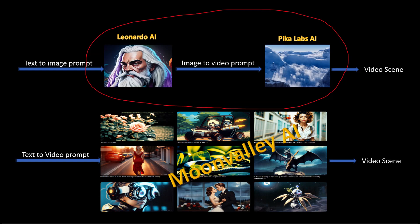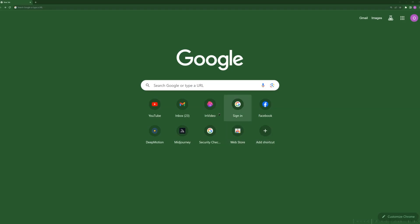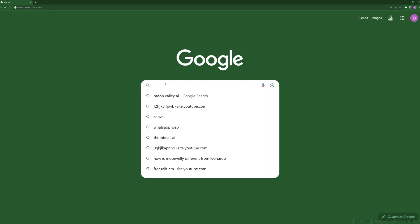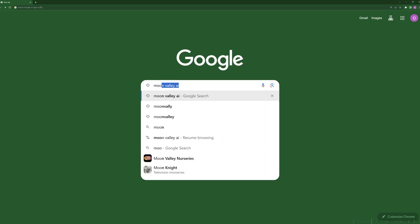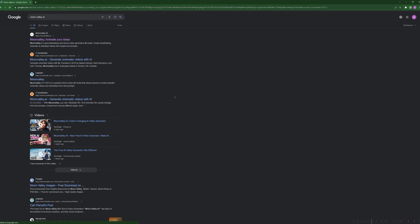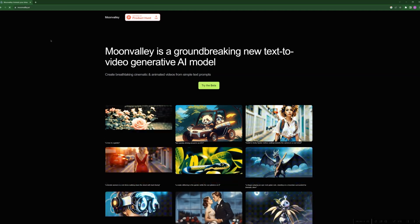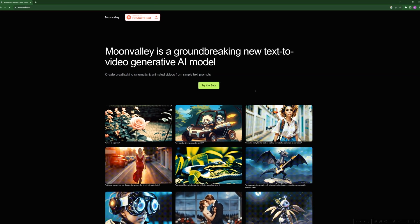To get access to any tool, we are required to sign up with the tool provider. To sign up for Moonvalley.ai, you can Google 'Moonvalley.ai' and click to visit the website. The link is also given in the description for quick reference. This is the beta version and it is free.